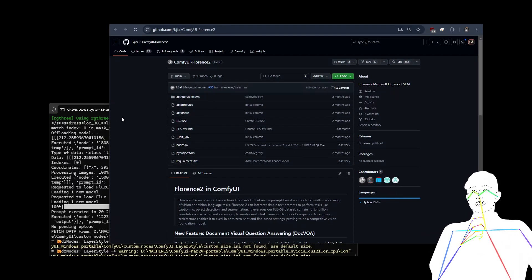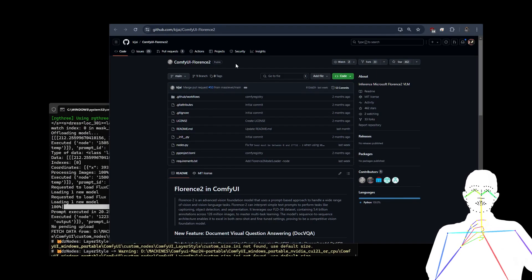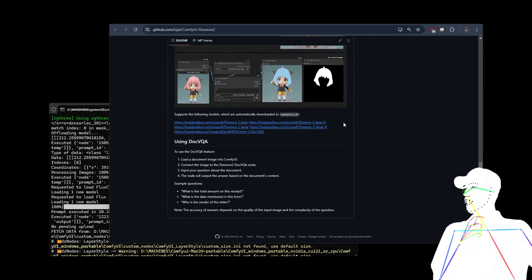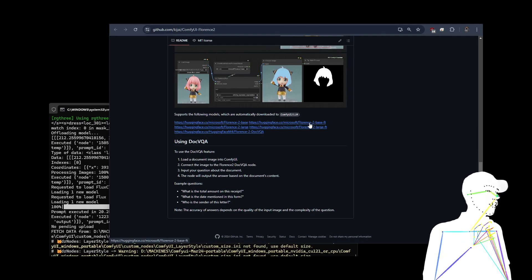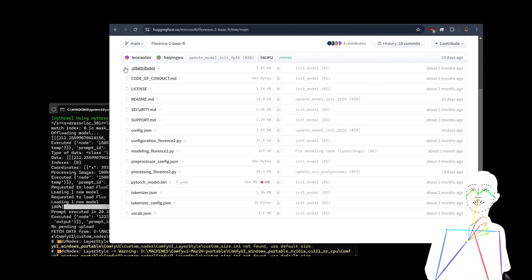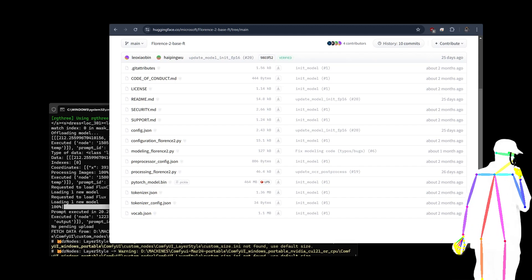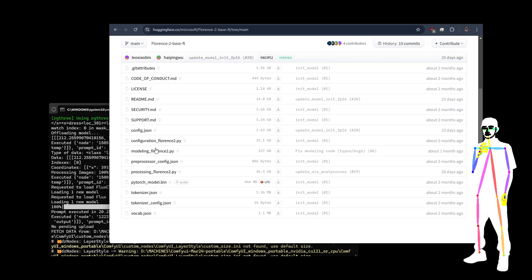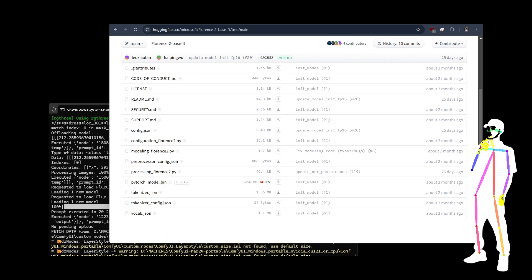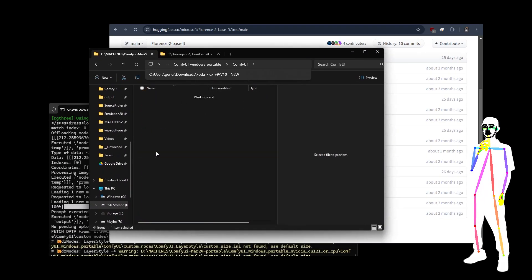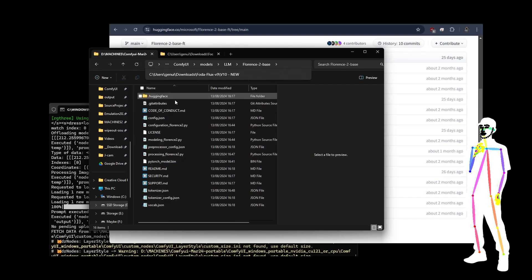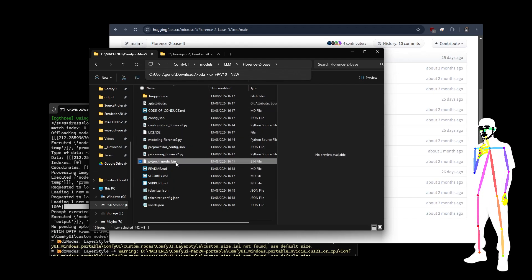The next thing you're going to want to download is the Comfy UI Florence 2. Again, when you load the workflow, it's going to prompt you with missing nodes to install this. The only thing you need to know is to get the weights. I downloaded the base for this workflow. Essentially it's everything in this folder - it will download automatically for you, by the way. But in case you have a problem, say your internet connection fails or whatever, you can download these files manually. Then we place them into models, LLM Florence 2 base.